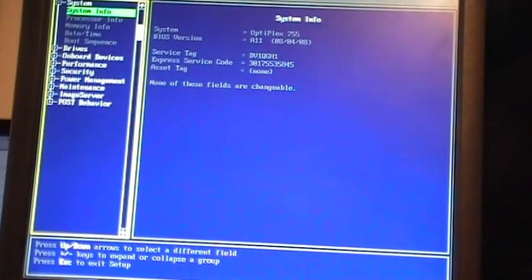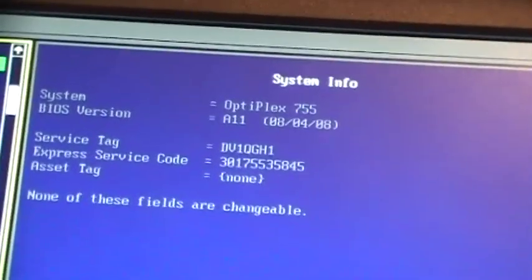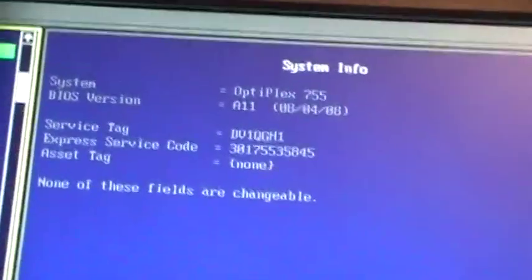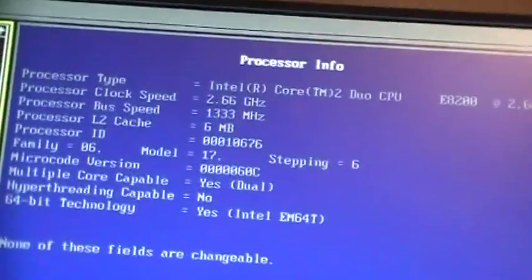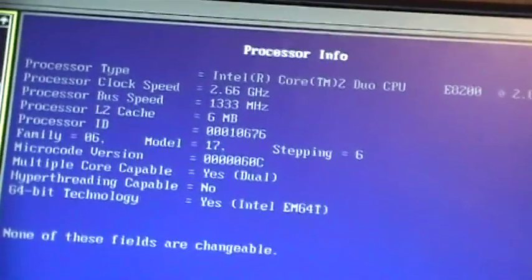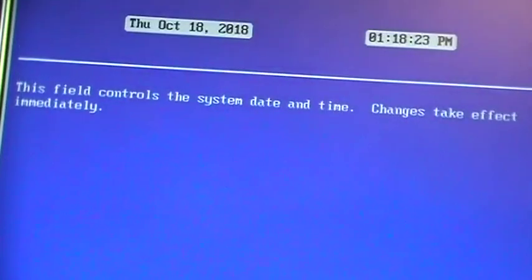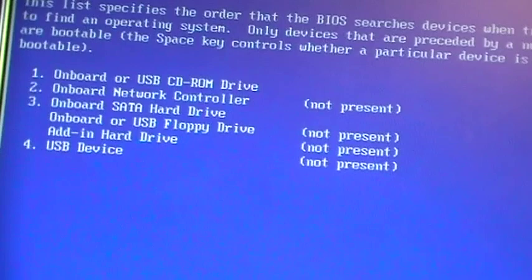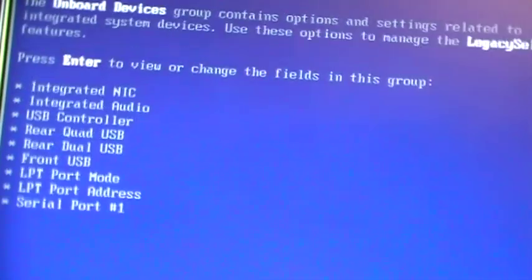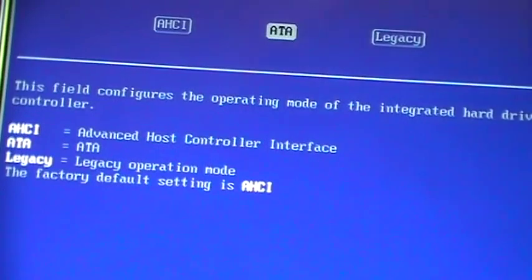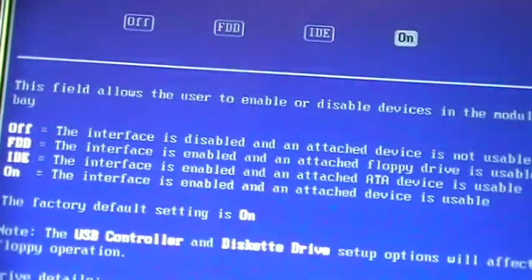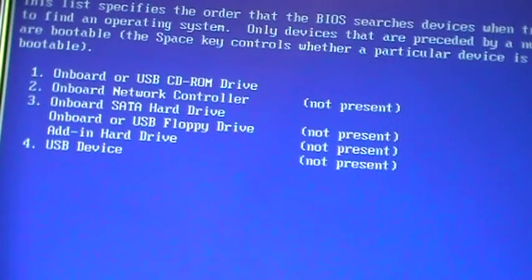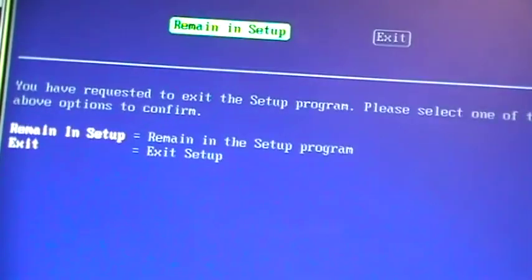We'll take a look at the system values. As you can see, we have an Optiplex 755 running BIOS Revision A11 from 2008. That's when this computer was built. Here's the CPU info: Core 2 Duo E8200, 2.66 gigahertz, 2 gigabytes of RAM. Date and time was actually right when I first booted this up, so I was very surprised that the CMOS battery was not dead. It's set to boot from CD-ROM first, so let's exit setup and boot from the CD.